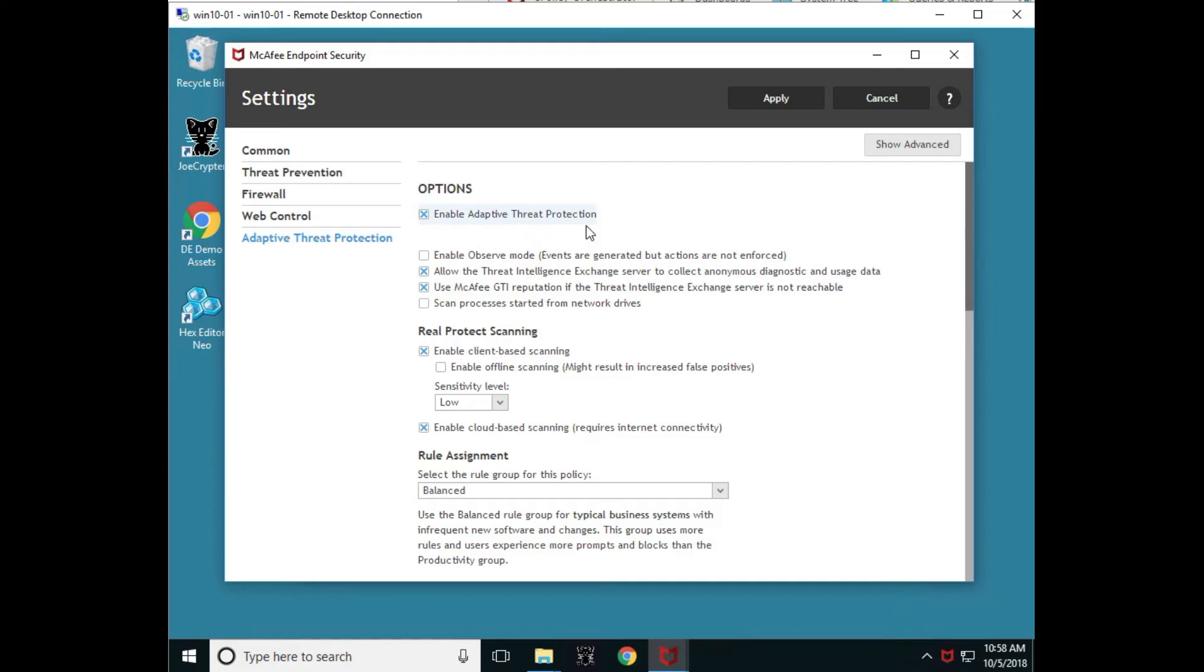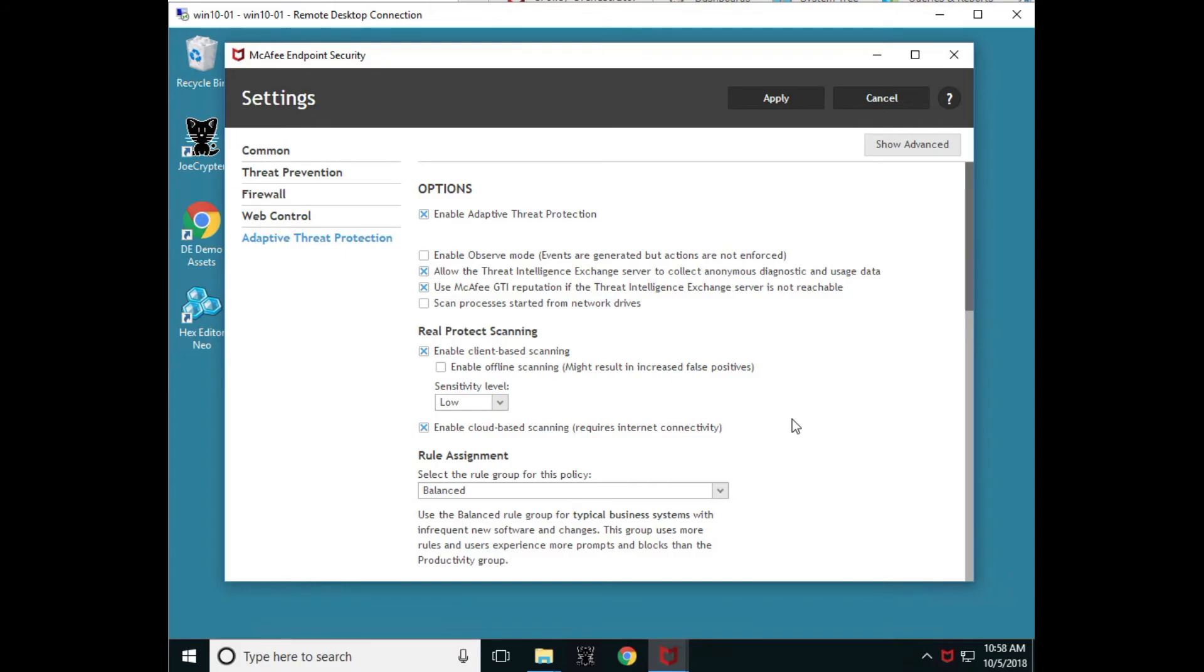You'll notice that adaptive threat protection is turned on. You'll also notice there's an observe mode. We can make these changes from here if we wanted to turn things on or off, but they would be rewritten by the ePO policy when it's the next ASCI check-in, just as a note.